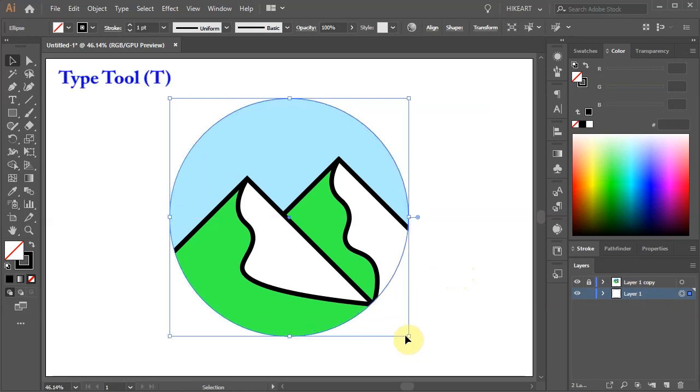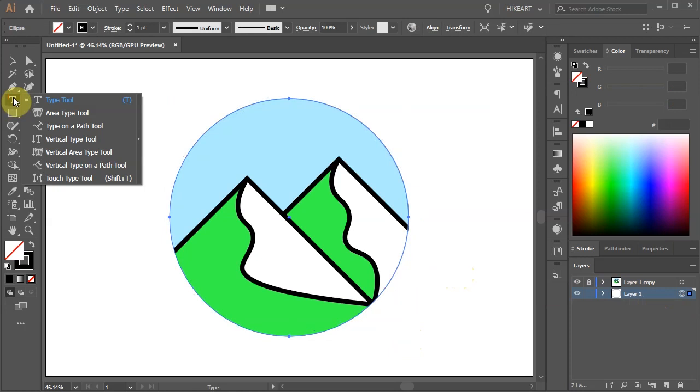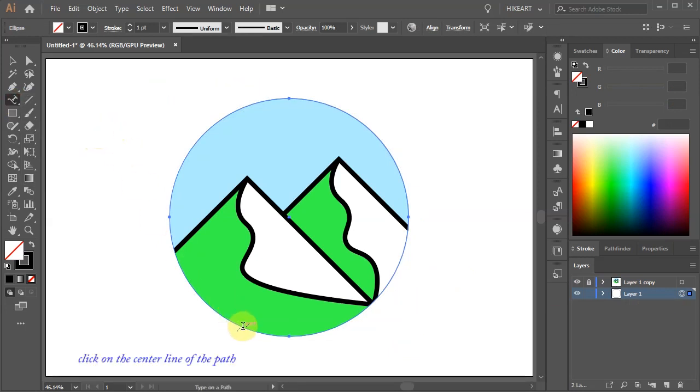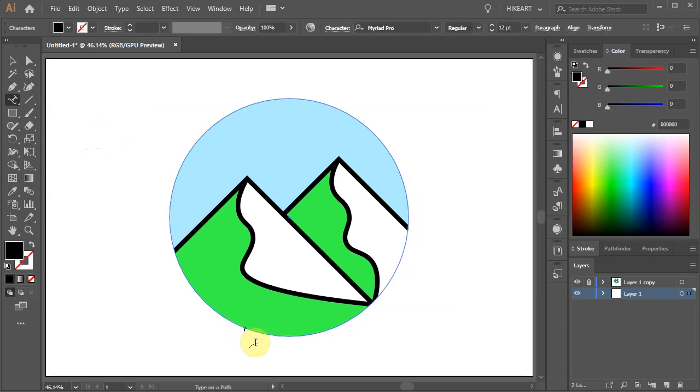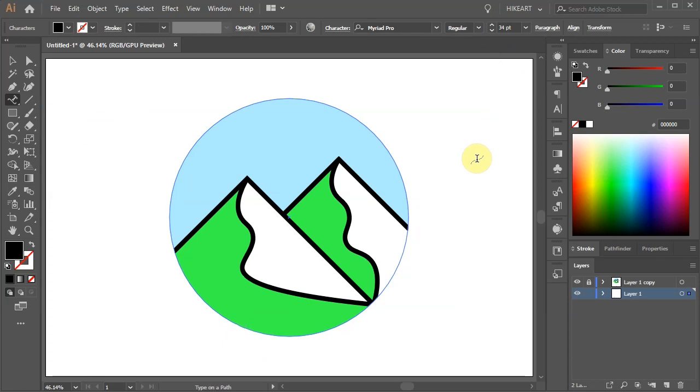Next click on the Type tool, hold and select the Type on a Path tool. Now click on this path. Select the font size and type your text.